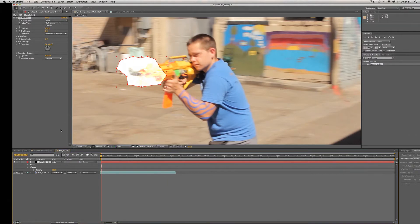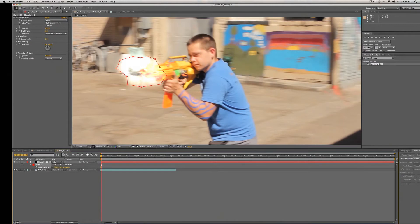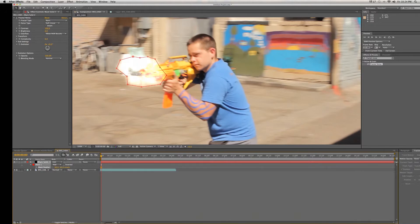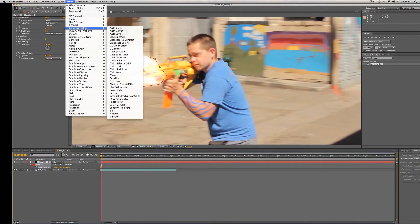Next we're going to feather the mask by pressing F and changing the feather. Let's try 50. 50 is slightly too much. Let's try 40. That looks about right. Now we're going to add another effect: Color Correction Curves.